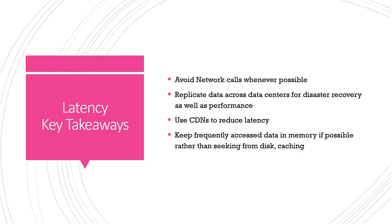The key takeaways then are you want to avoid network calls whenever possible. You also want to avoid hits to your database so keep frequently accessed data in memory with a cache if possible rather than continuously going to your database.